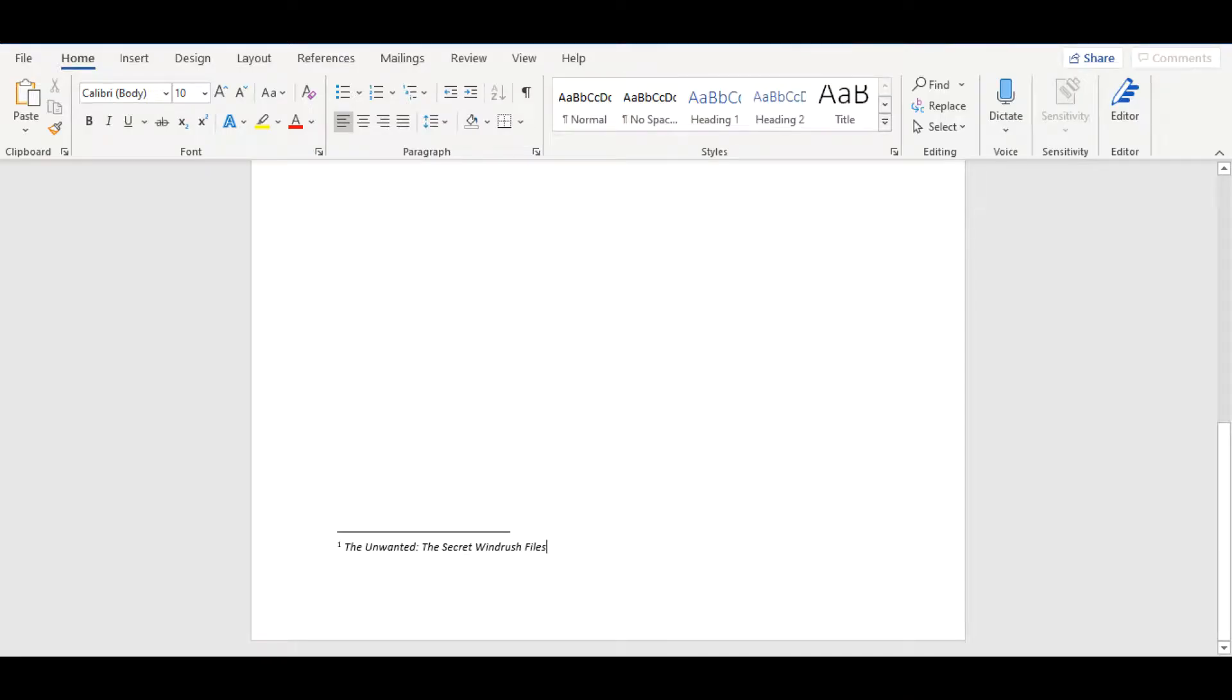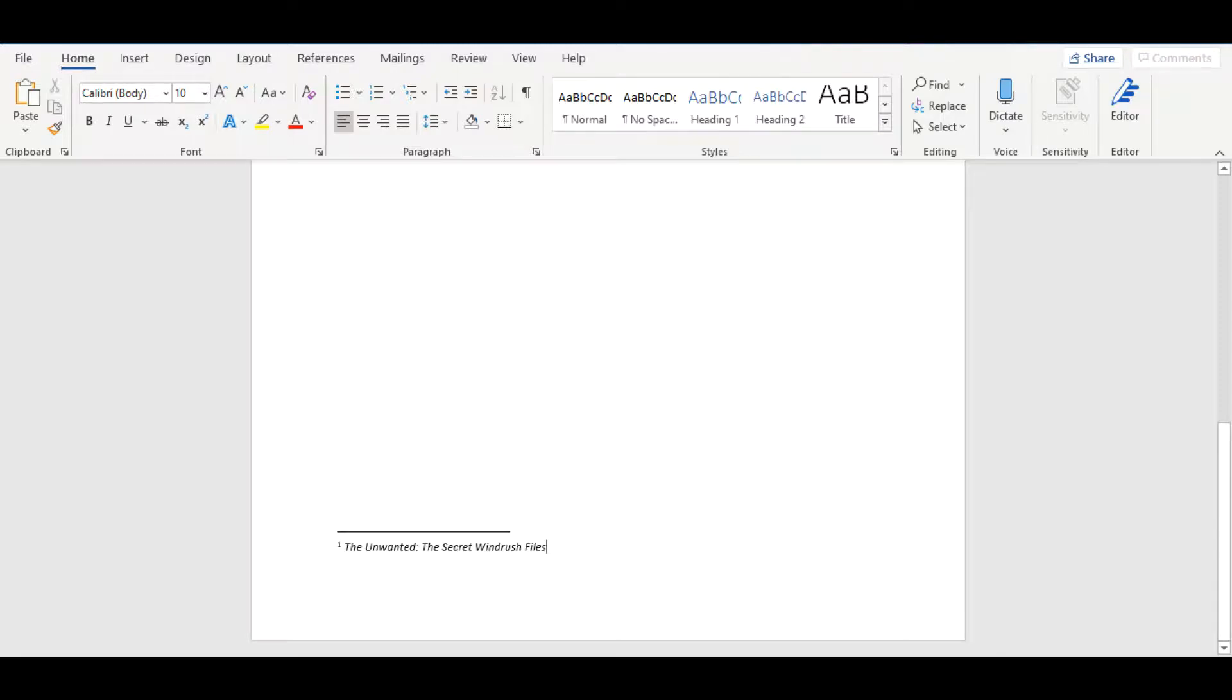After you have created a footnote, the first thing you should write is the title of the work you are referring to. You should present this information in italics, as if it were the title of a book. If you are referring to an episode in a series, you should present this information as if it were a chapter in an edited collection. For more information on how to refer to an edited collection, please watch my previous video on this topic.